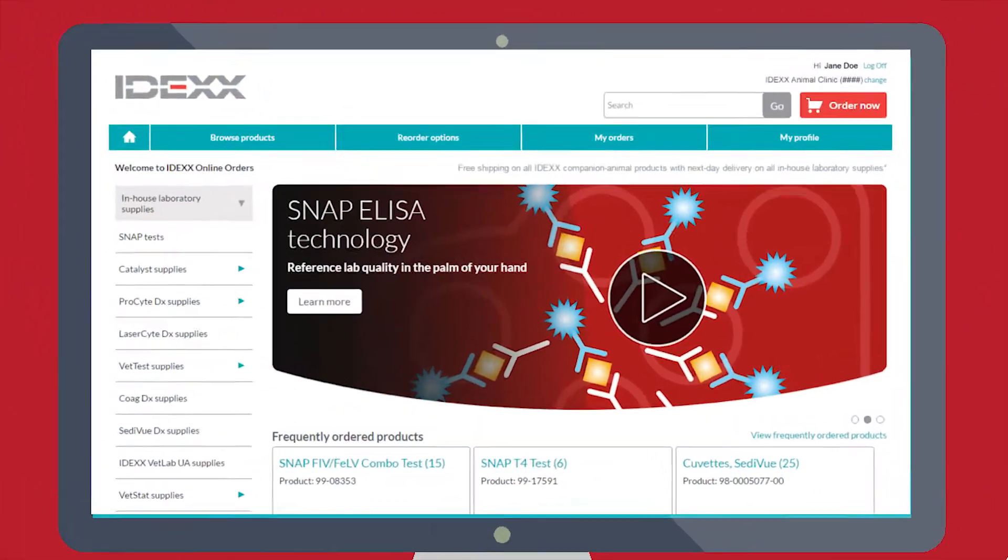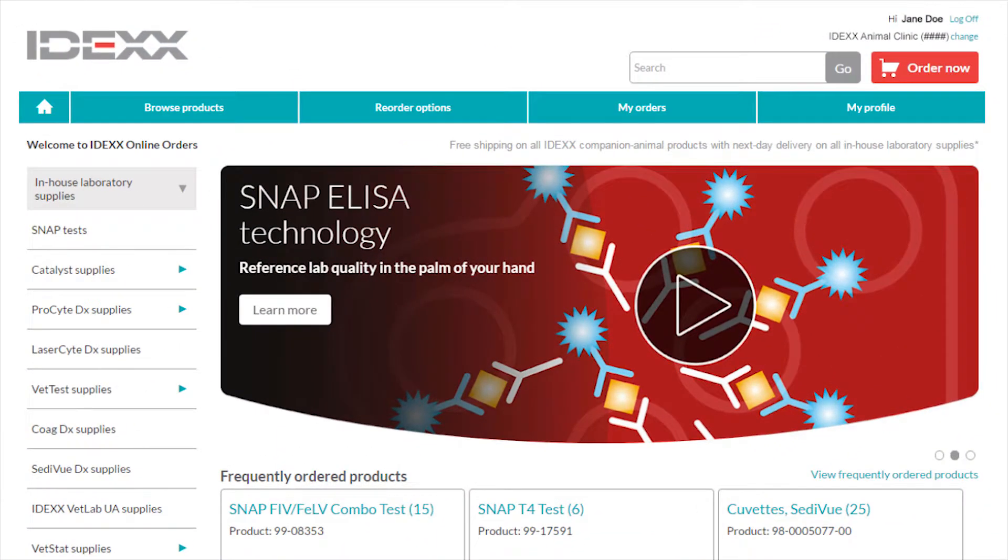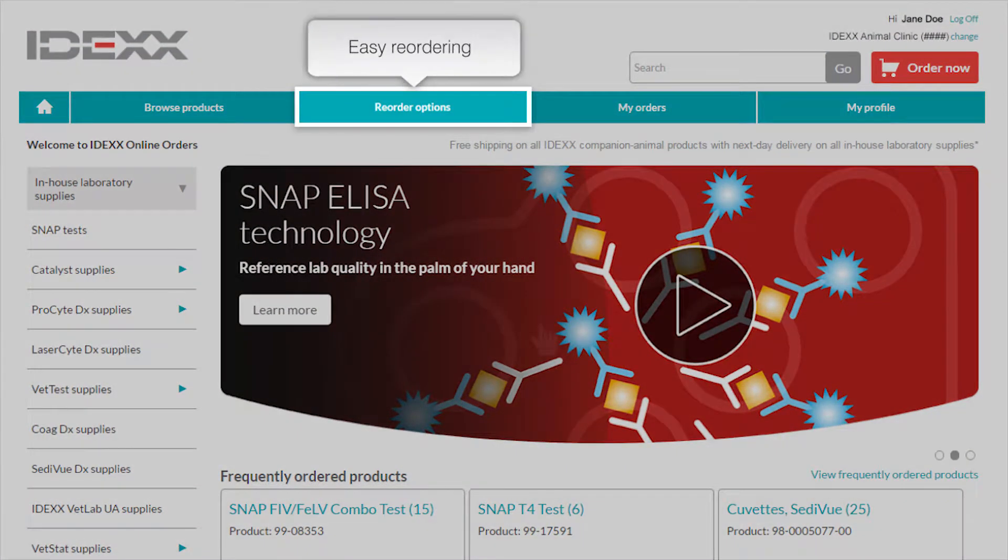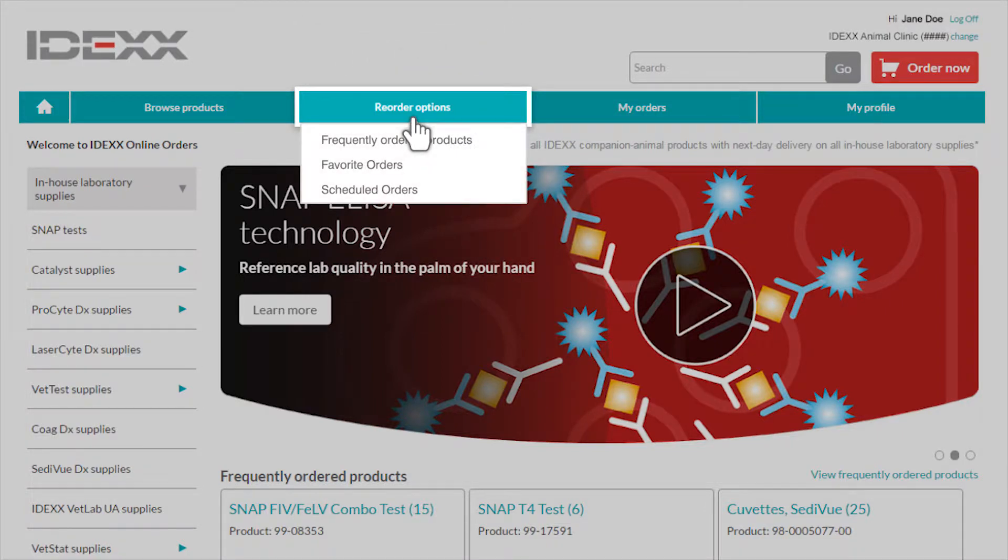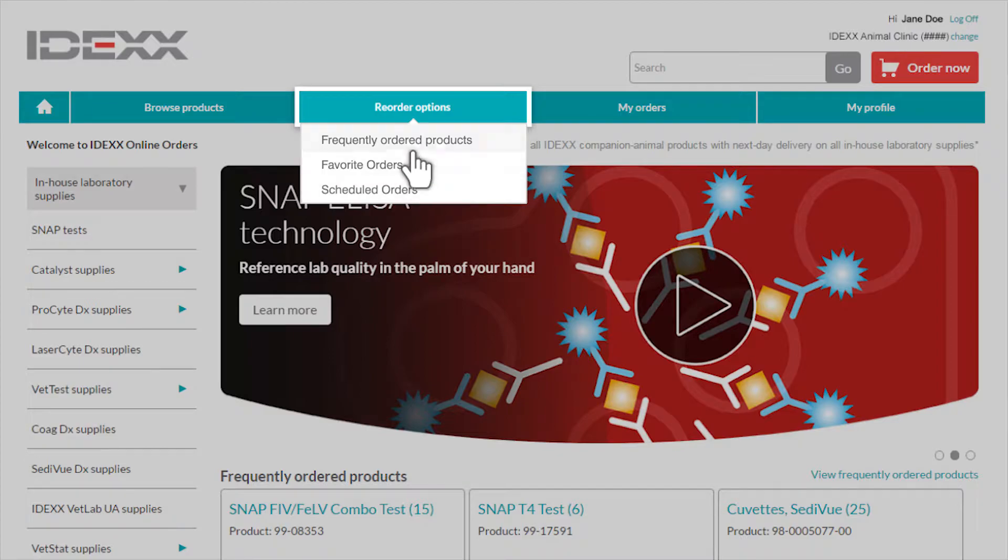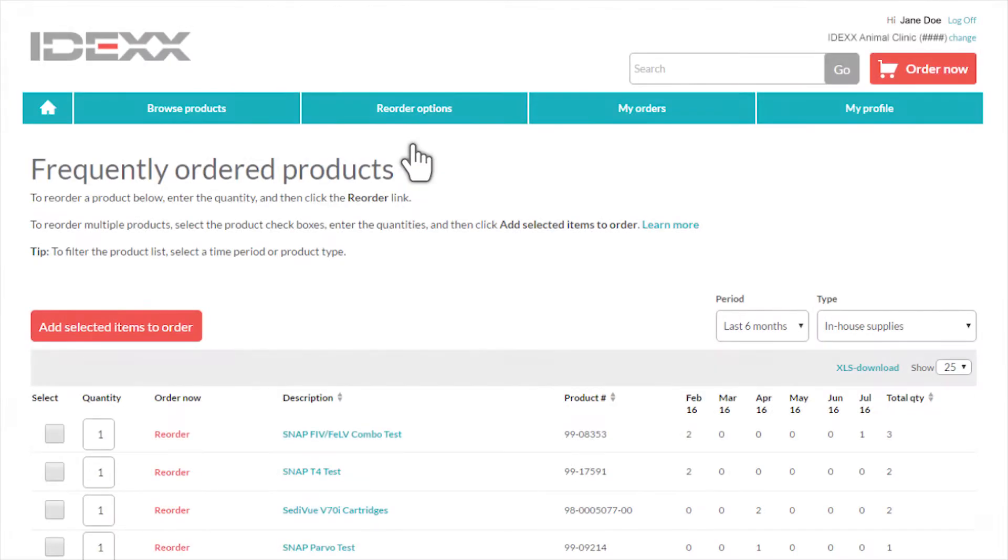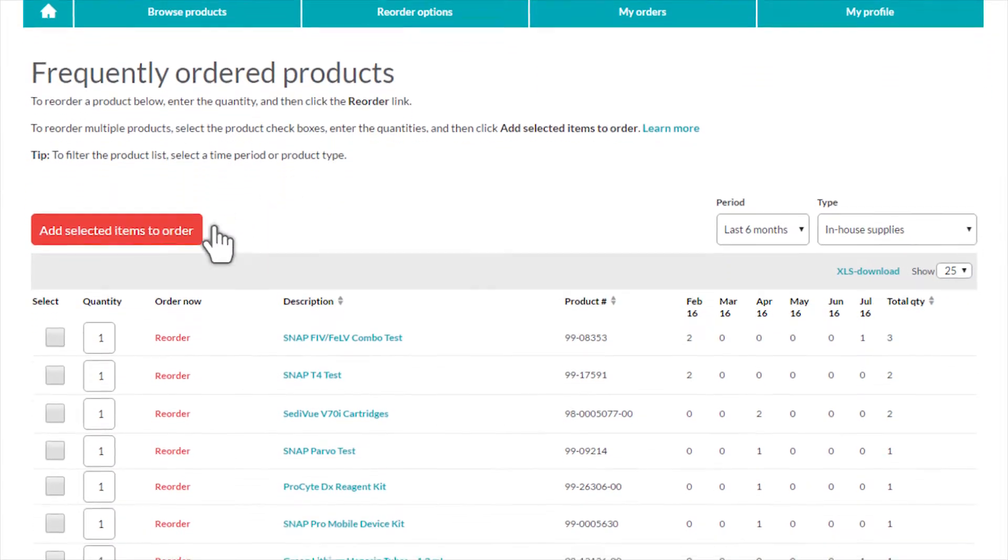Best of all, we've made reordering products faster than ever. Just click reorder options at the top of the site and you'll see all your reorder options in one place. Managing your inventory should be quick and easy.